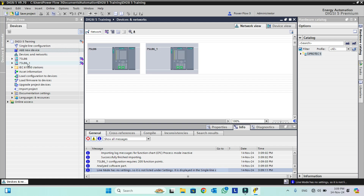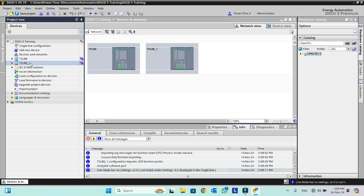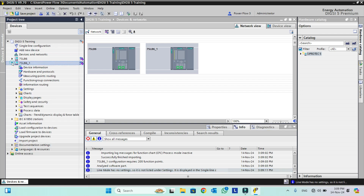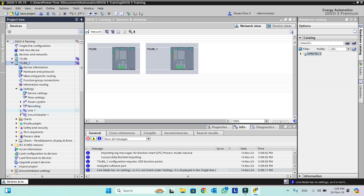The second device is now added and Dixie 5 has automatically named it 7SL86_1 because that name already exists — Dixie 5 automatically assigns the next available name. By clicking on it we can also rename this device. Now I will show you the difference in this device compared to the first one. Both are the same device hardware but different templates.